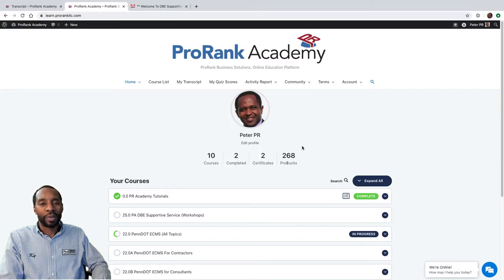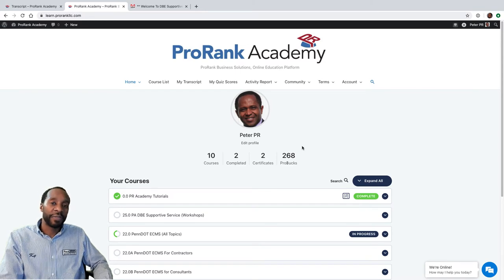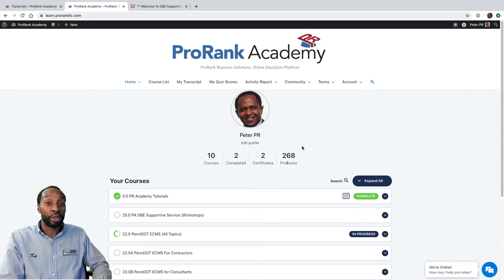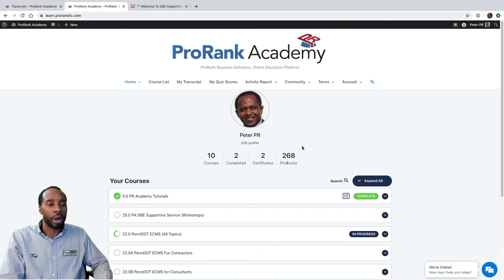Hi, I'm Kai Robinson with ProRank Business Solutions, and in this video I'm going to show you how to navigate your transcript page on ProRank Academy. So let's get started.